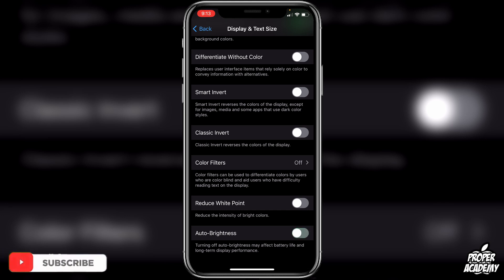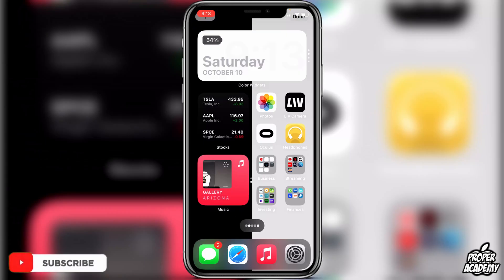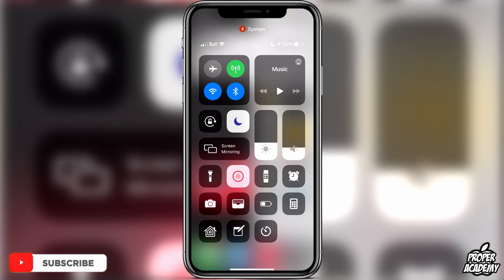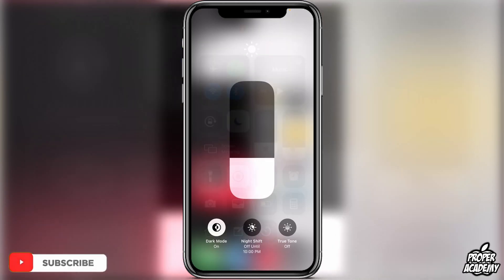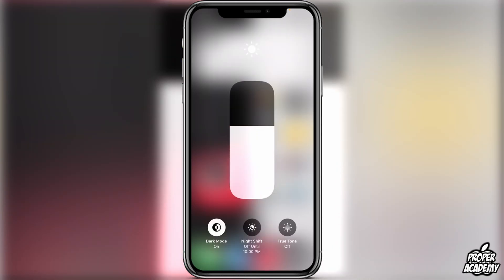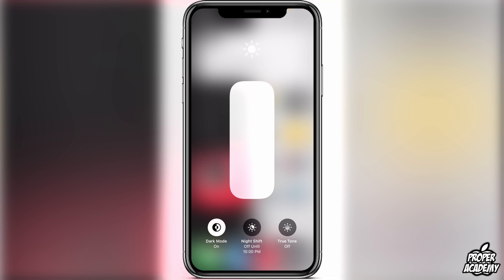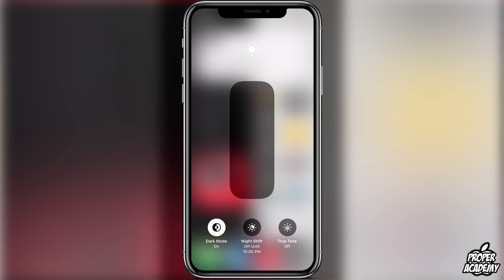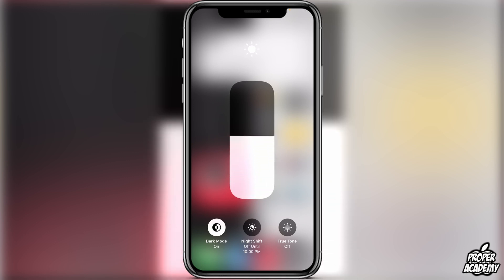If we disable this and exit out and go back to where we were, we have a lot more customizability with our brightness. If we go all the way up, you'll see it is a lot brighter than it was before, and if we go dark, it'll go a lot darker than it was before as well.